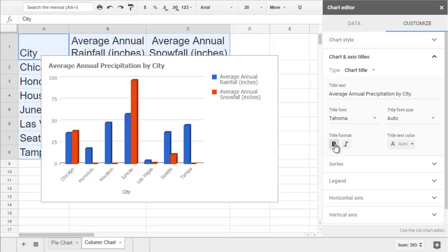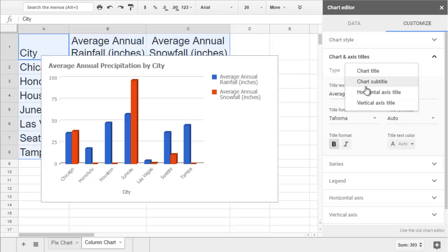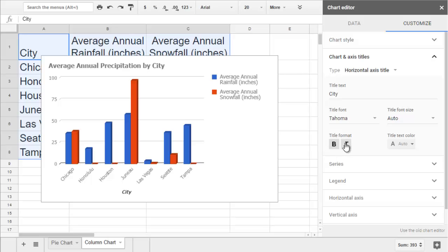If you want to edit the title of the X or the Y axis, just change the type to a different title in the dropdown.